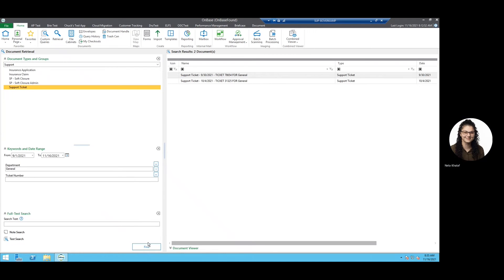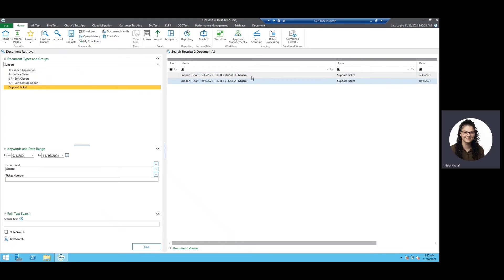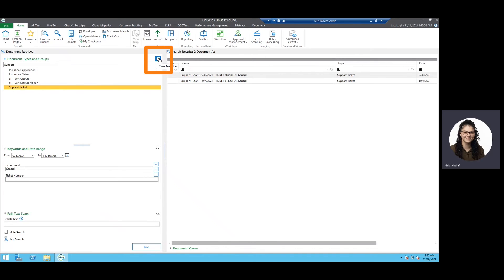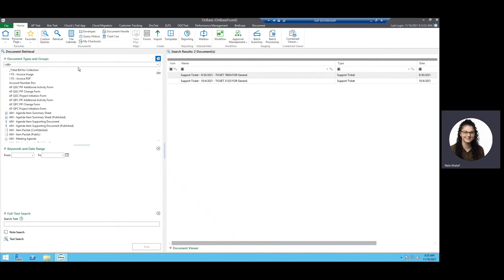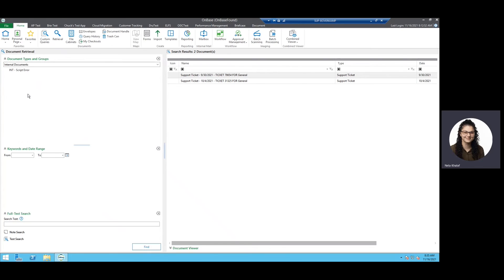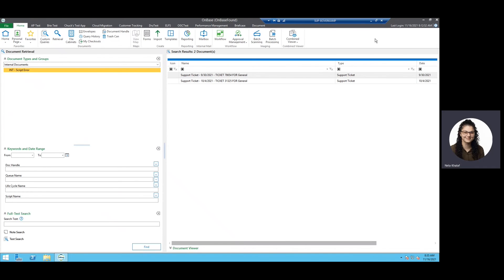So I'm going to hit Find, and there we are. We have our two tickets that show up from between those days and for the General department. Now, if I want to go back and search for a new document type, I can hit these little clear section arrow delete buttons and it gets rid of all of my information. My results in this search pane still stay until I hit that Find button again, so if I need to go back and forgot I needed to see one of these, they're still there until I search for my new document type.